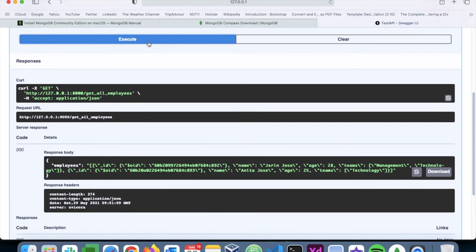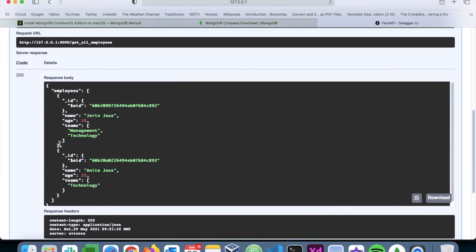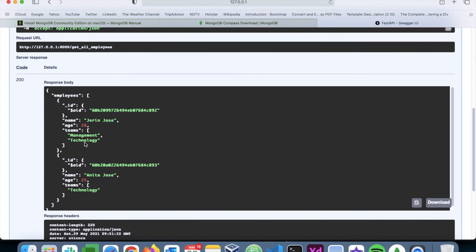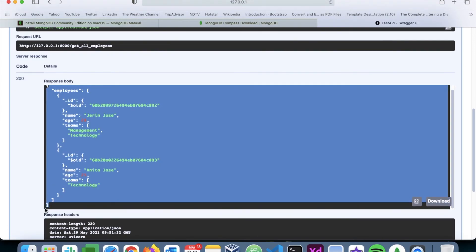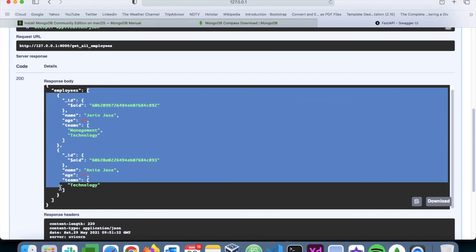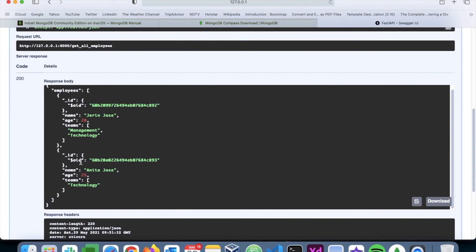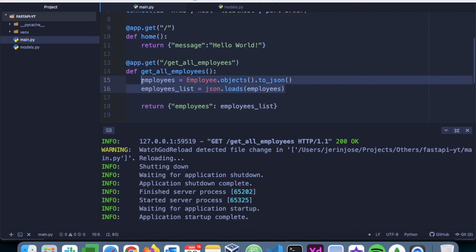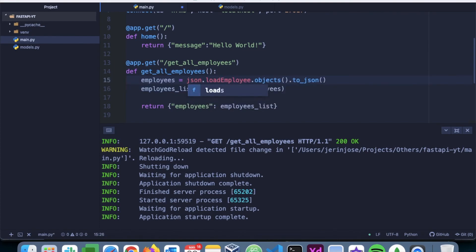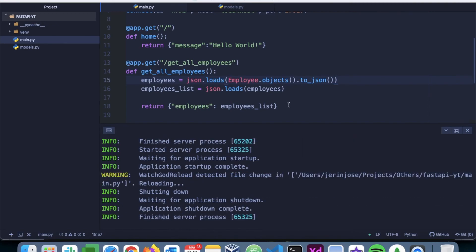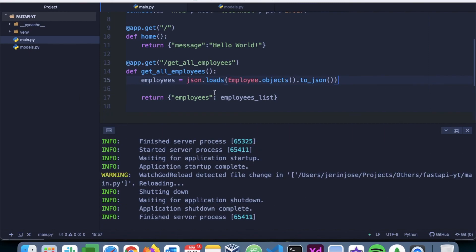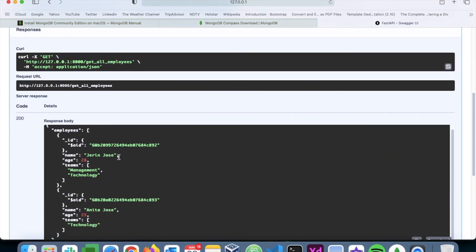Instead of writing two separate lines of code we can simplify it to one line by using json.loads() and wrapping everything in one statement. I remove the intermediate variable and just return employees. Executing again gives the same result — a proper JSON list returned to the client with employees as the key and a list of all employee documents.